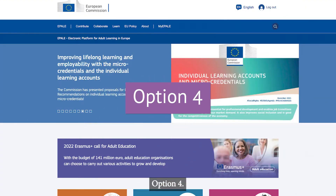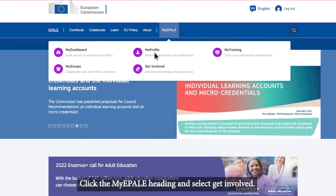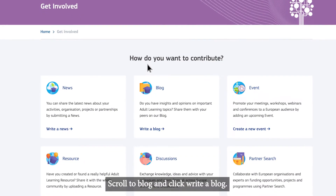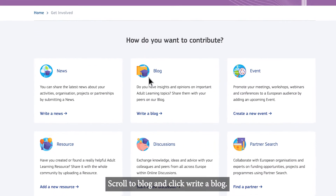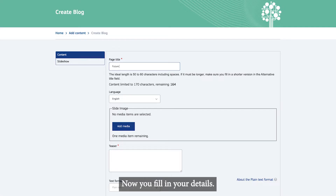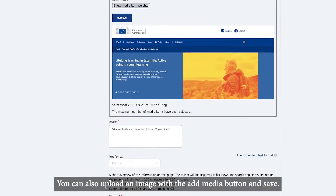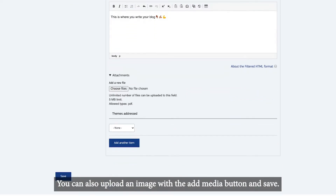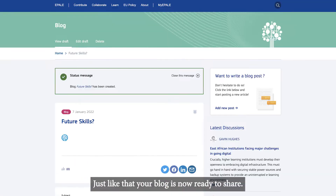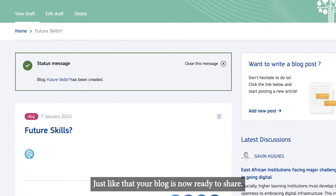Option 4. Click the My Epale heading and select Get Involved. Scroll to Blog and click Write a blog. Now you fill in your details. You can also upload an image with the Add Media button and save. Just like that, your blog is now ready to share.